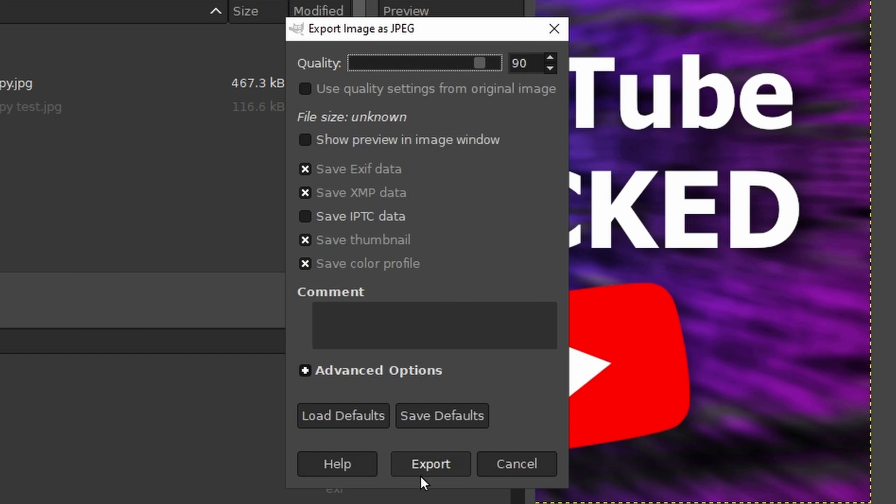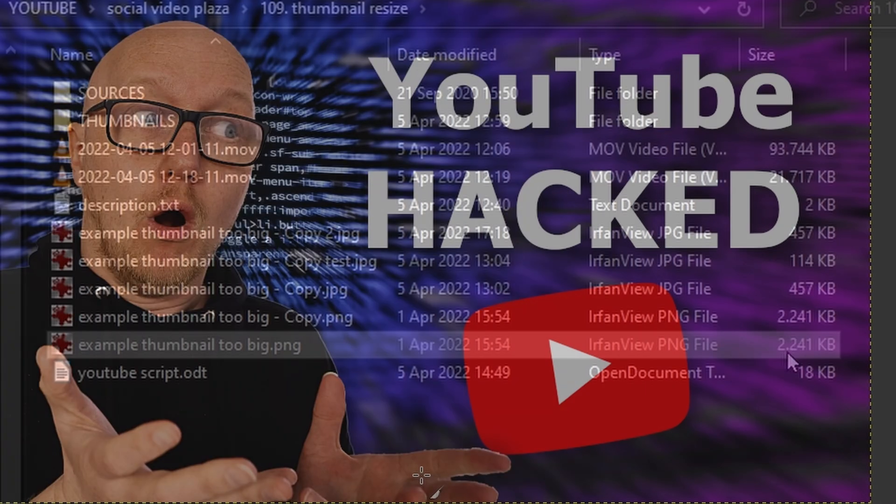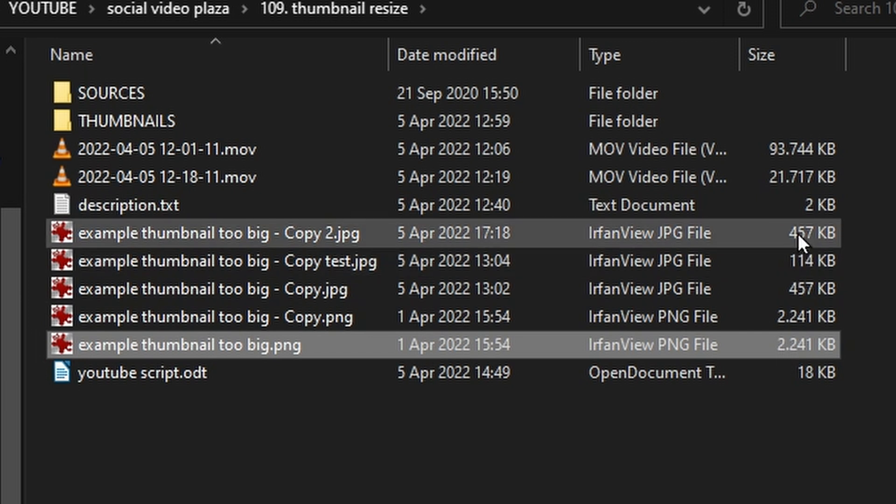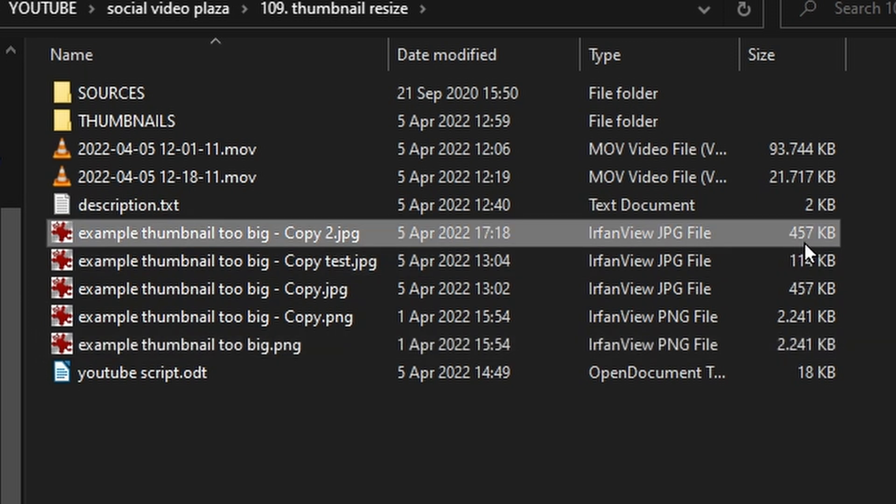This was the original file - it was 2.2 megabytes. And this is the new file that we've created - it's half a megabyte, so that's way within the limits of 2 megabytes.